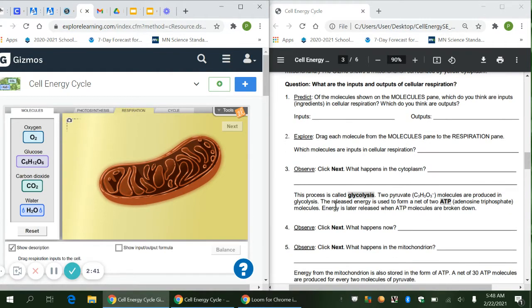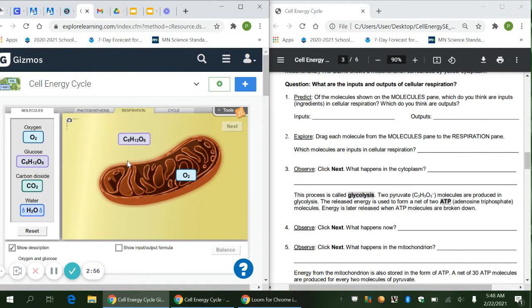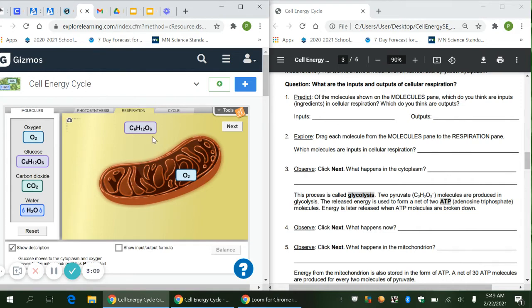Number two says: drag each molecule from the molecules panel to the respiration panel. The two that stick are your inputs. It looks like our inputs are glucose (C6H12O6) and oxygen, so you'll write those two items for number two.